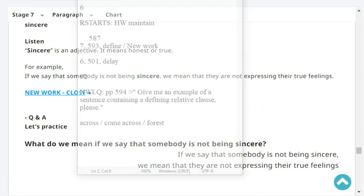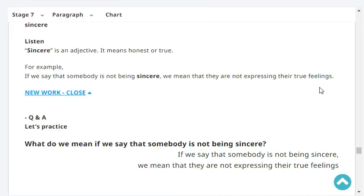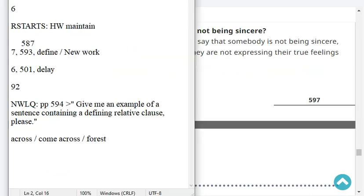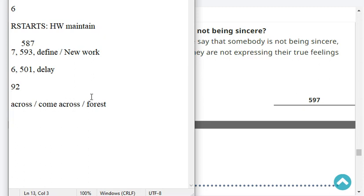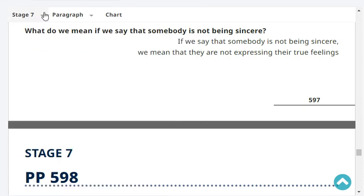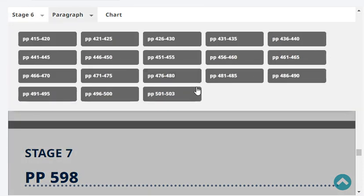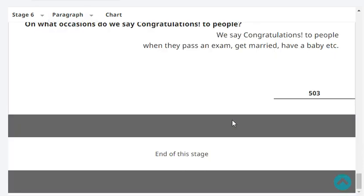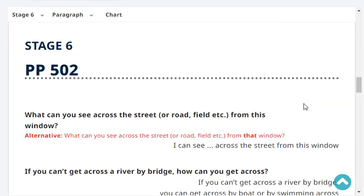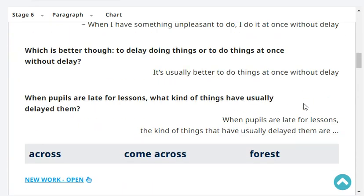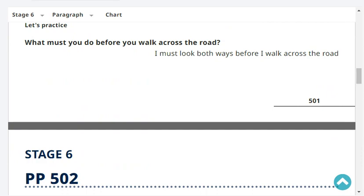Now let's move on to reading. Our reading is at stage 6, paragraph, page 501. The last headword was 'delayed.' Please start at headword 'across, come across, forest.' What must you do before you walk across the road? I must look both ways before I walk across the road.